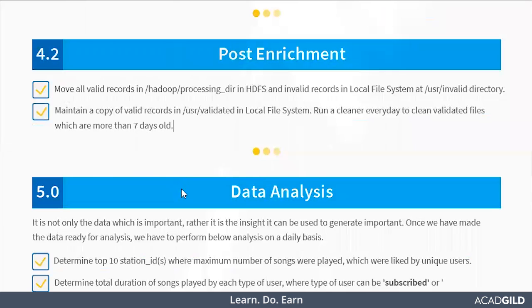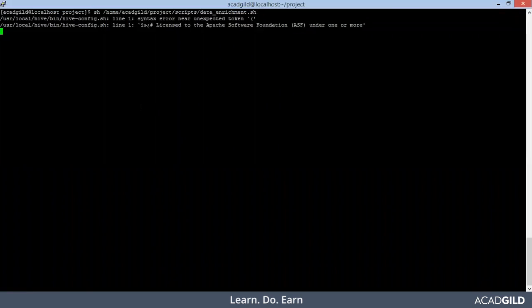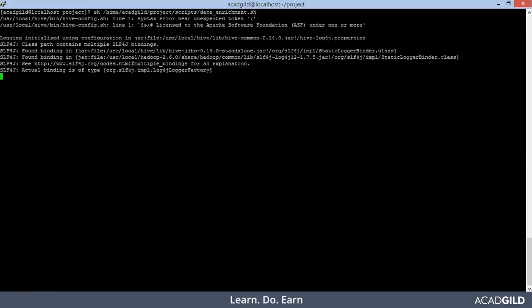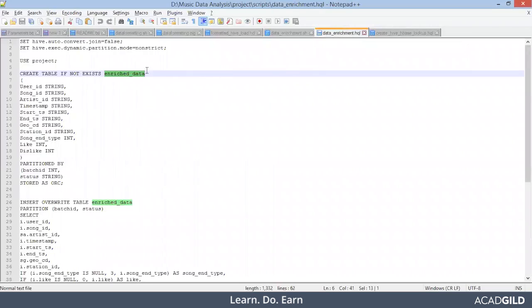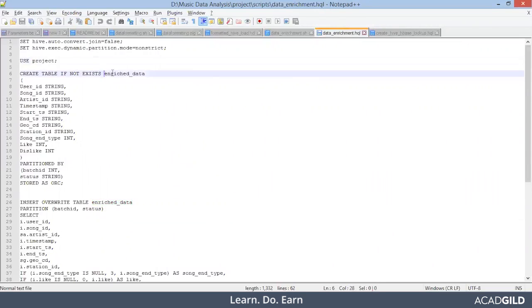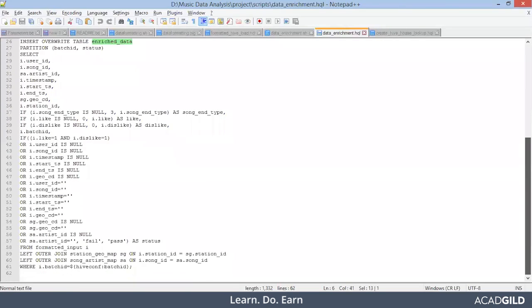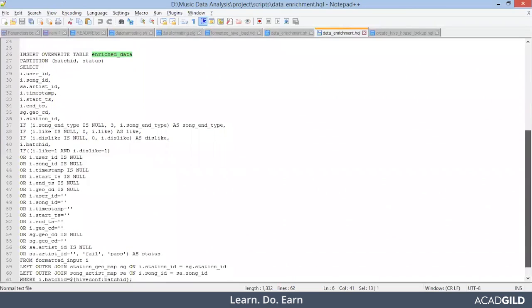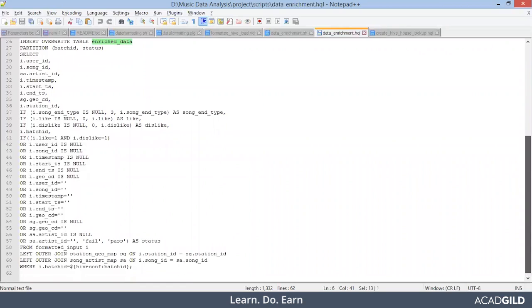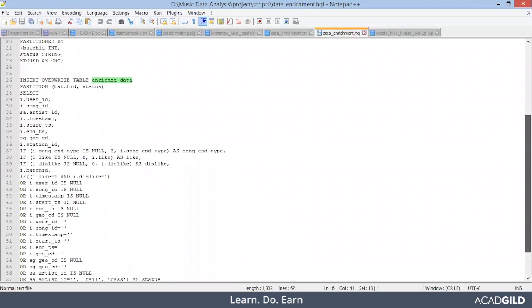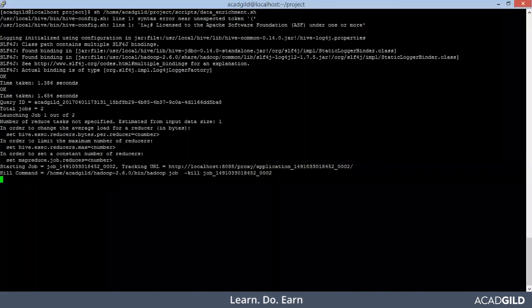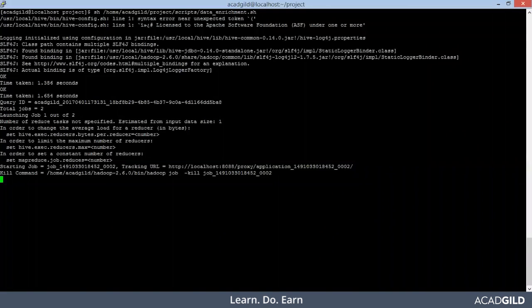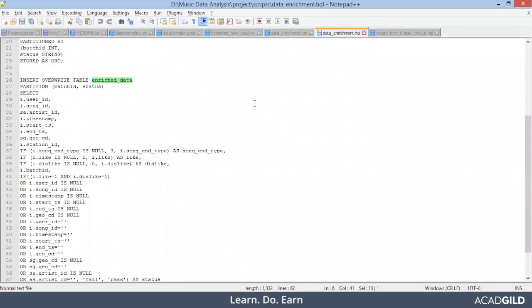So I've copied this back to our terminal and boom. So in our hive, in our project database, a new table will again get created named enriched data. Furthermore, it will be the complete valid records will be there. The joint operation is getting performed. And once this HQL file gets executed, and then furthermore, it is the moving of the valid and invalid records. So you see guys, hive operation is running. So it will take some time to not worry. We will wait until and unless the complete script file successfully runs.